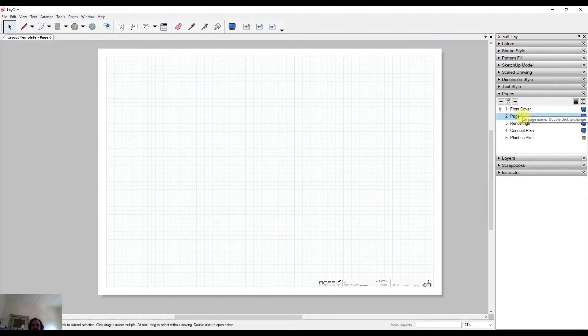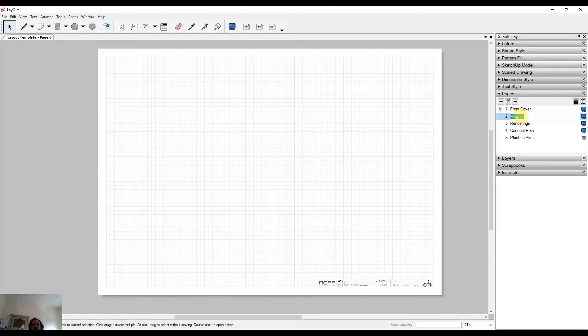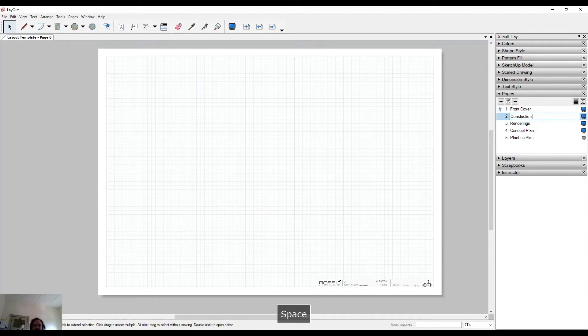To set a name, all I need to do is double-click on it and type it in. So this might be for Construction Details, and enter to finish.